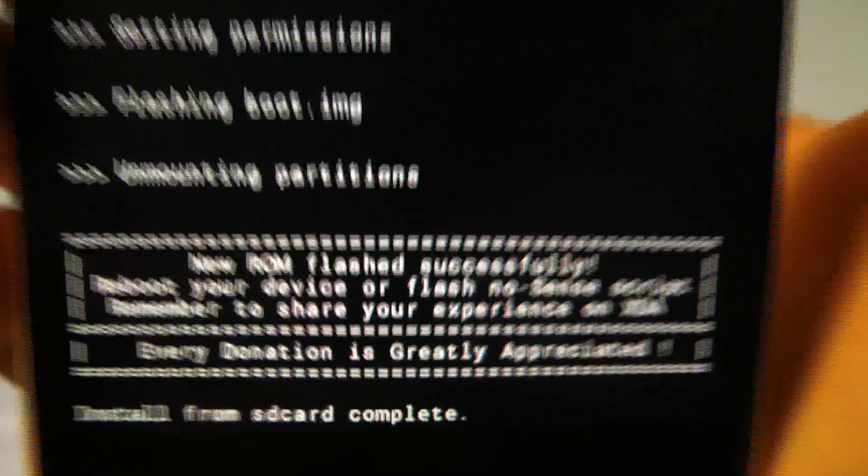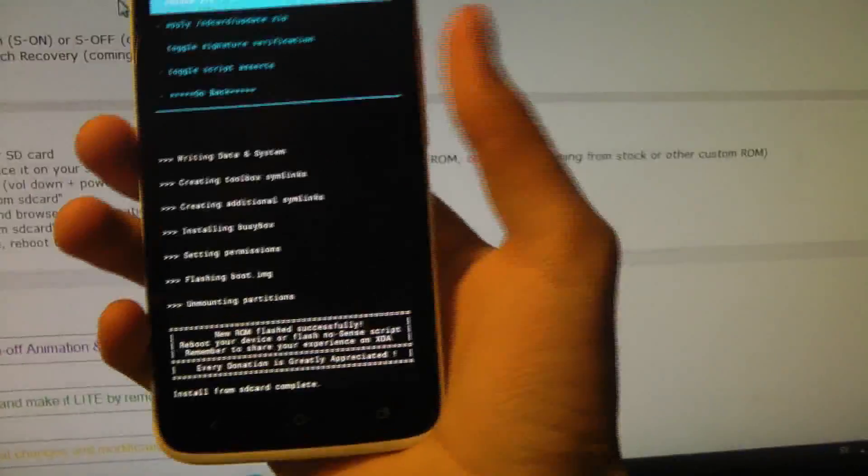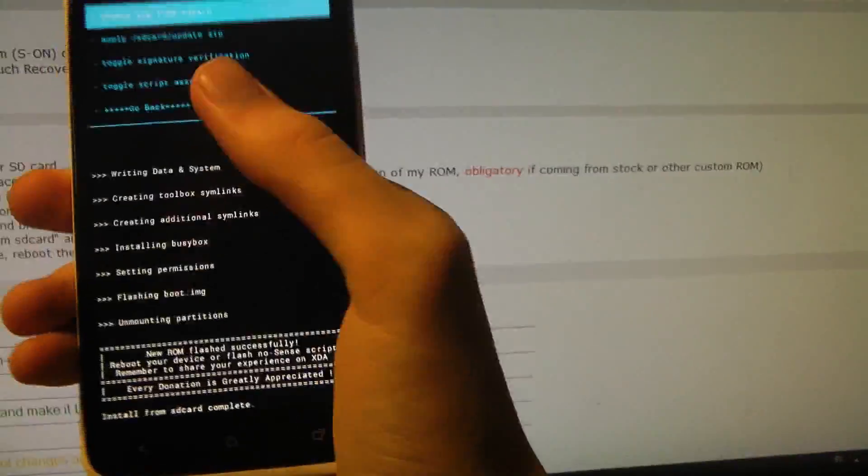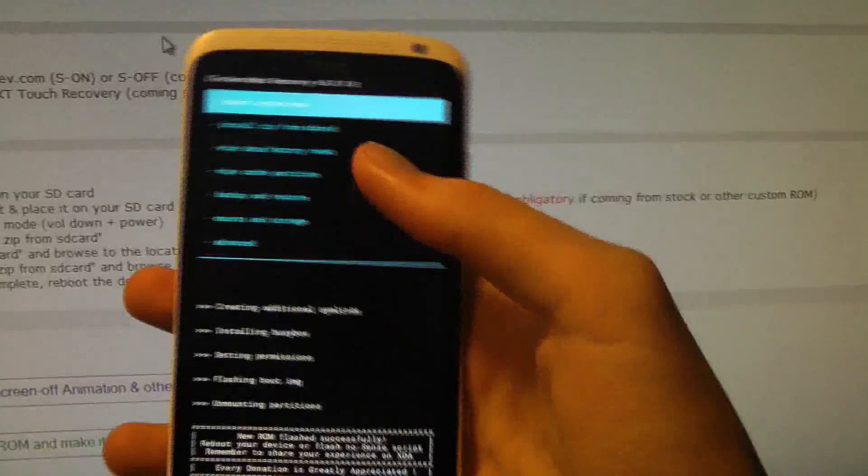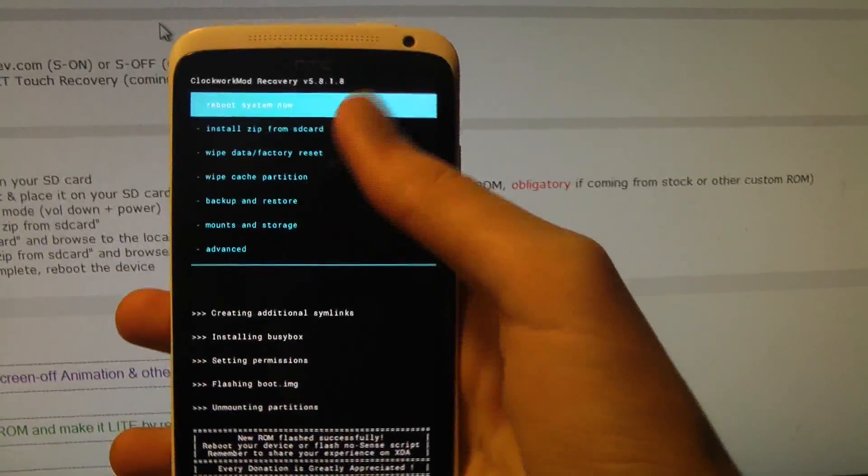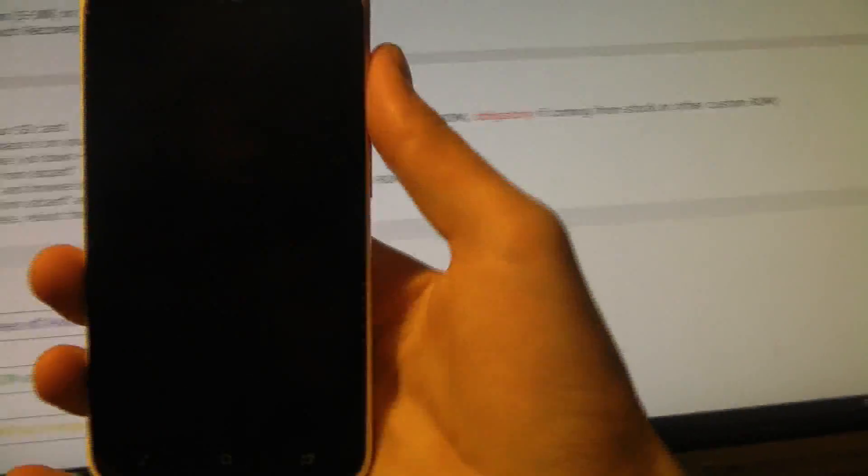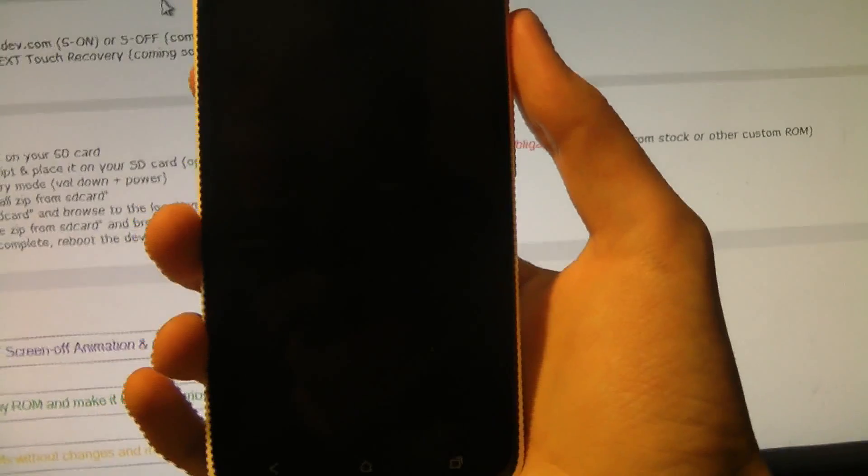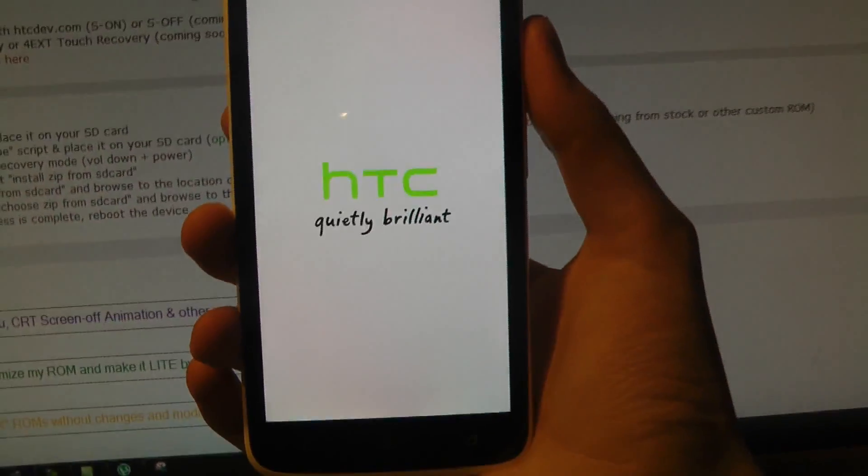Reboot your device. Okay, there we go. Install complete. Now we can go ahead and restart and everything. So that's what I'm going to do right now. Reboot and see what's up.